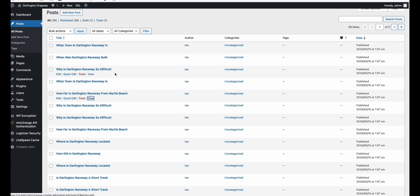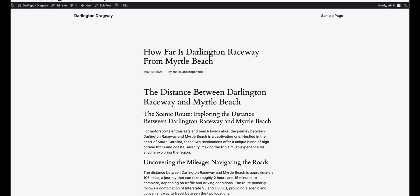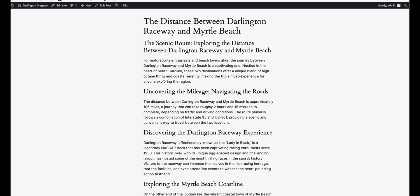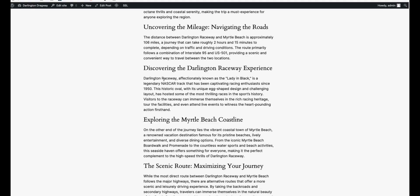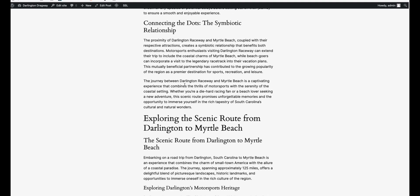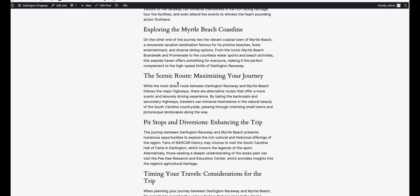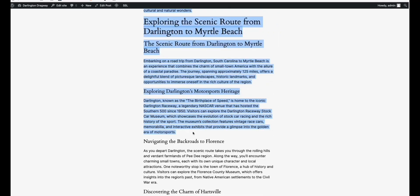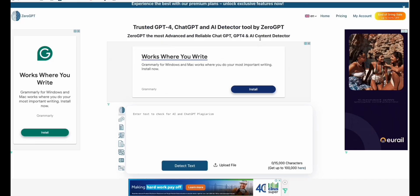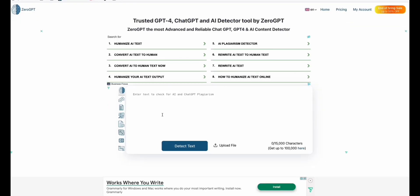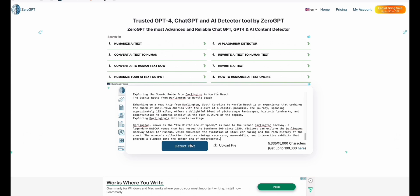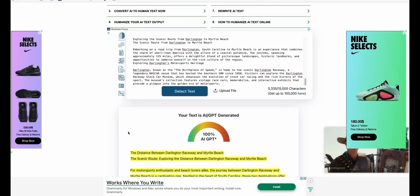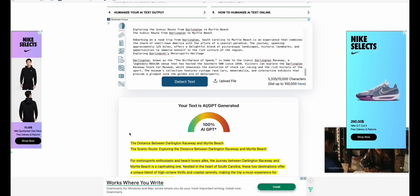Let's look at one of the articles: 'How Far is Darlington Raceway from Myrtle Beach.' As you can see, it got structured pretty well — neat, decent number of words, written properly. We copy a few paragraphs and paste them into an AI detector tool, for example ZeroGPT. Let's detect.